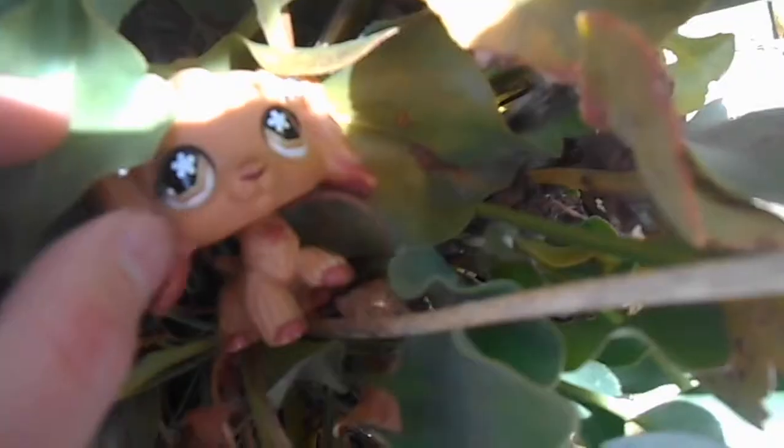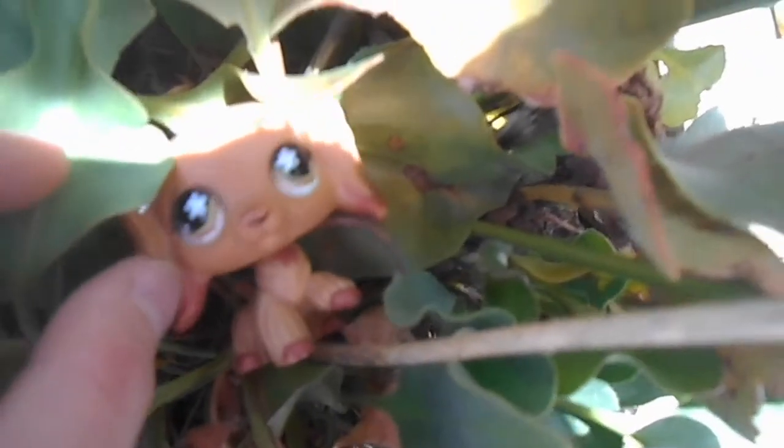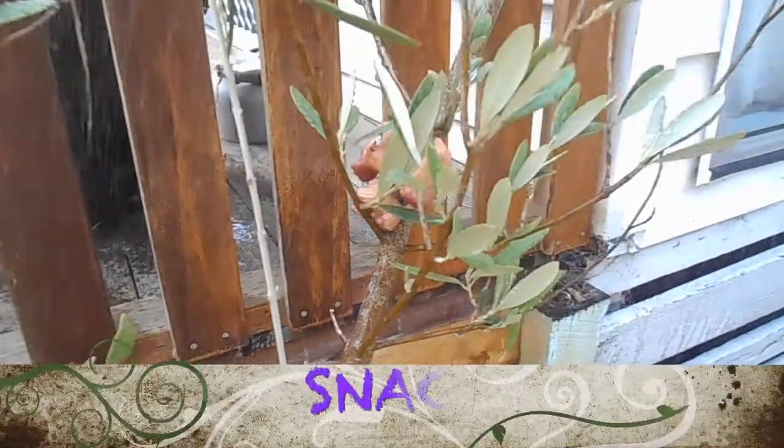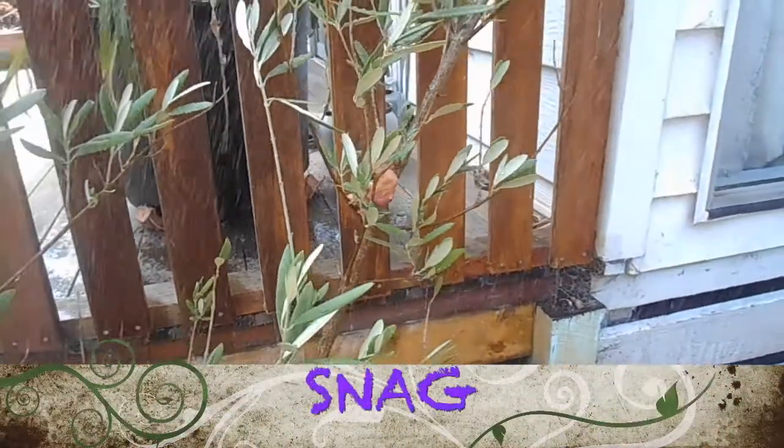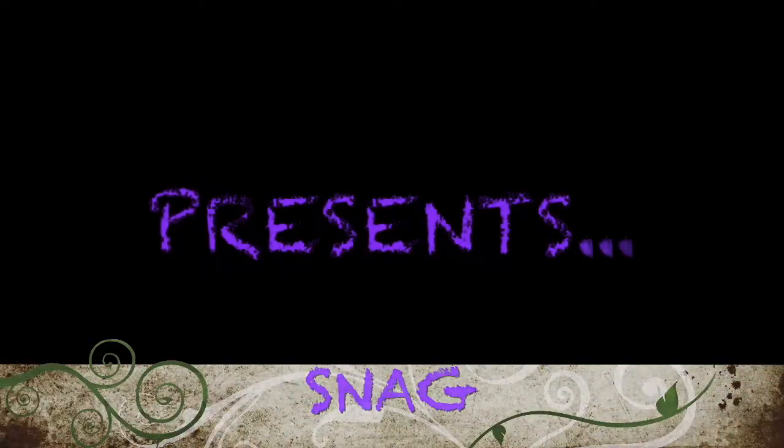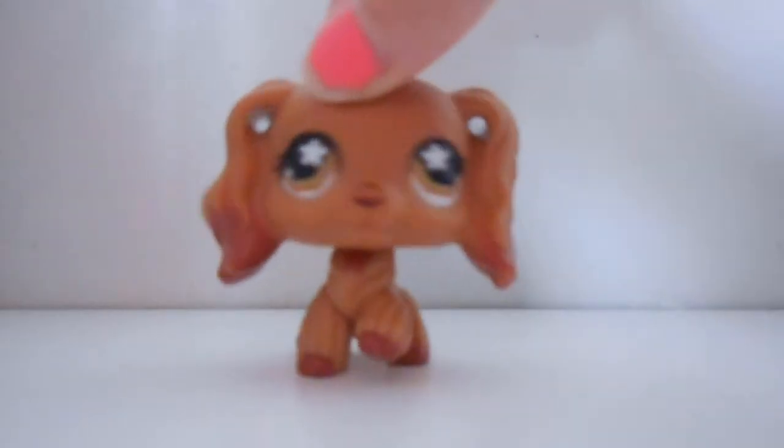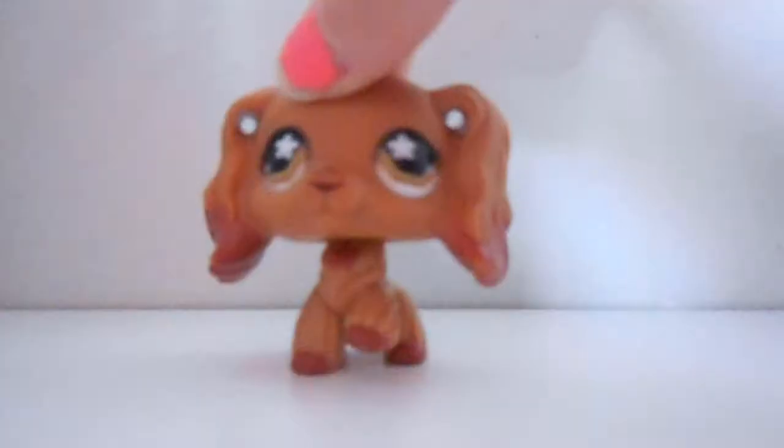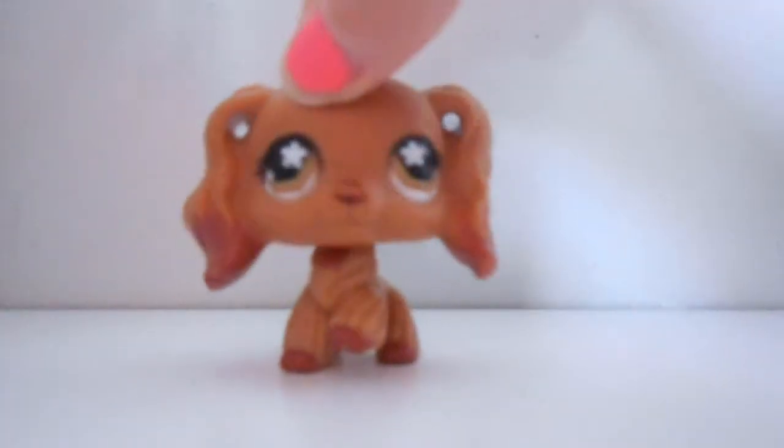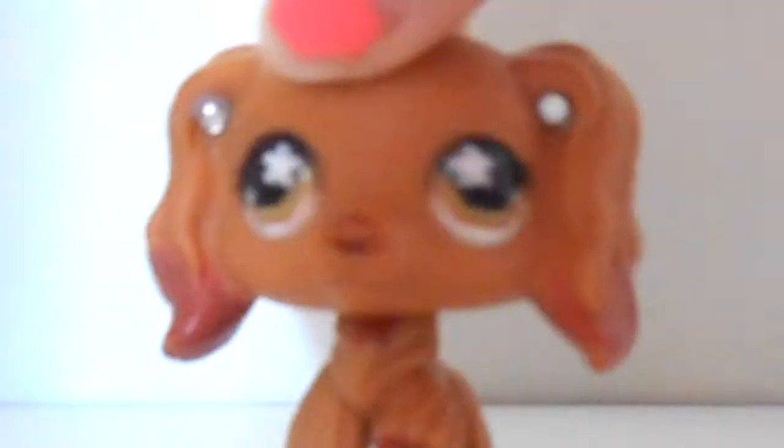You're watching LPS SNAG. Hi guys, it's SNAG here and today I will be teaching you how to make a bathroom set. So let's get started.